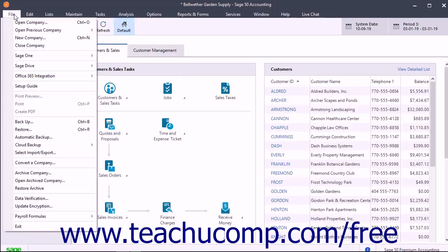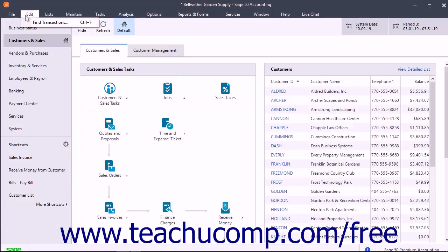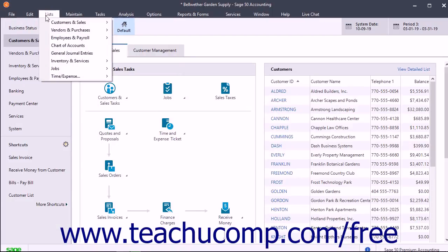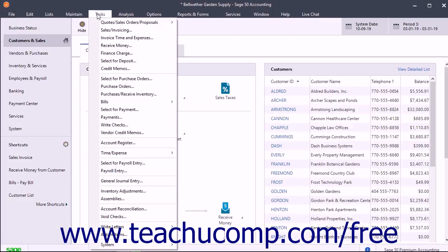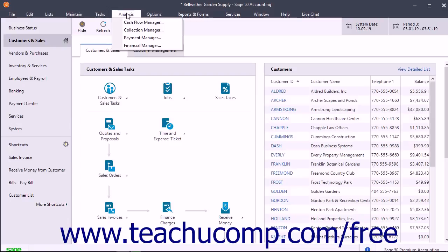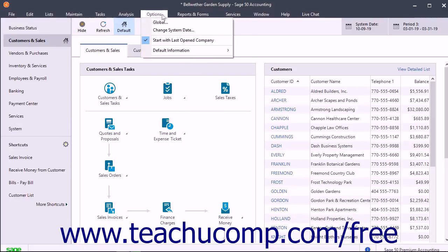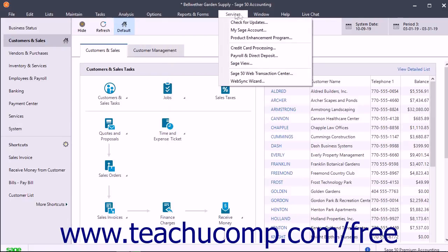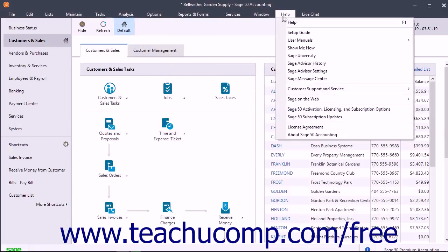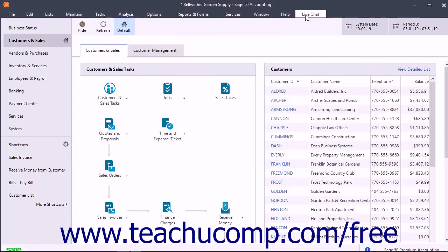The primary command groups on the menu bar are File, Edit, Lists, Maintain, Tasks, Analysis, Options, Reports and Forms, Services, Window, Help, and Live Chat.